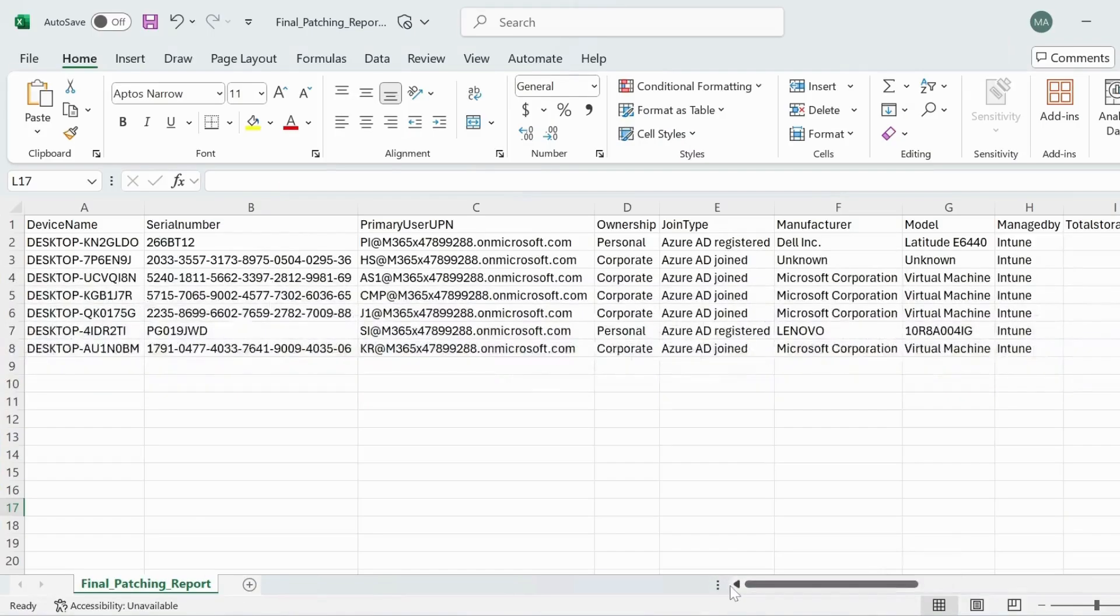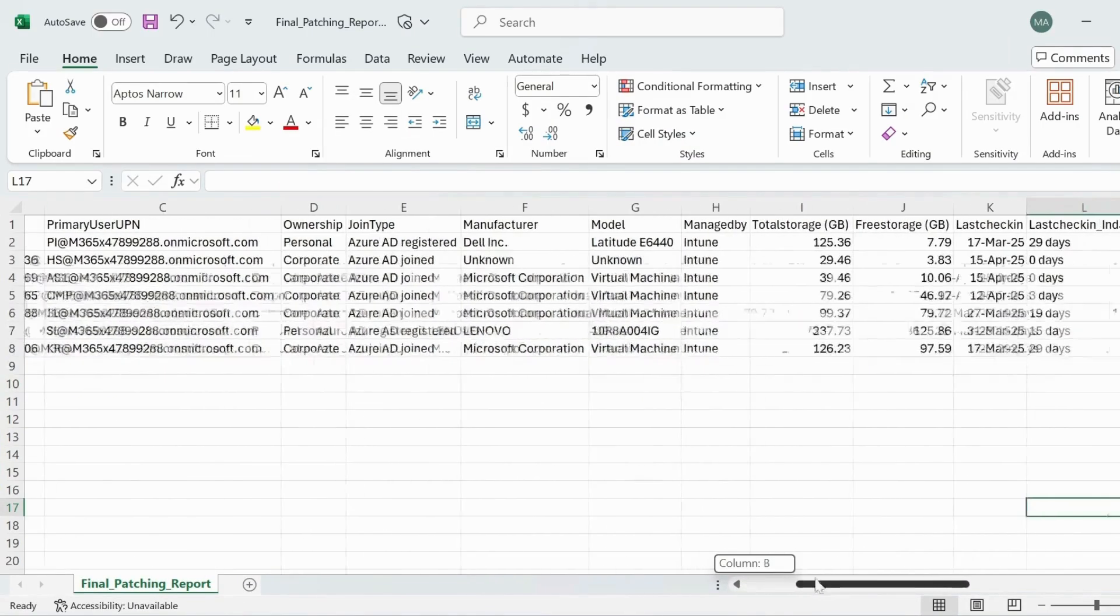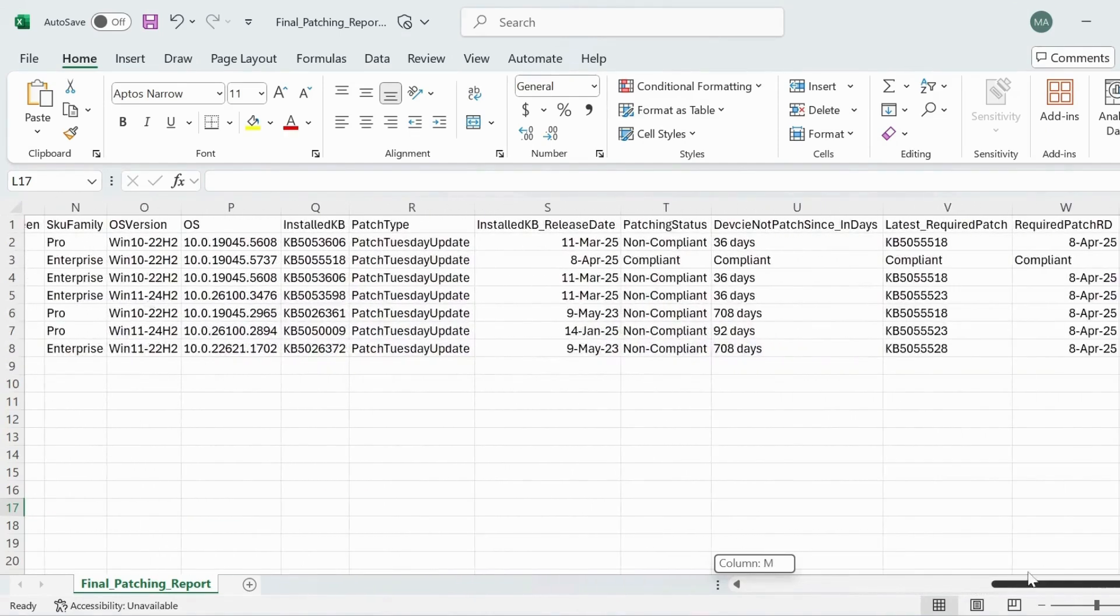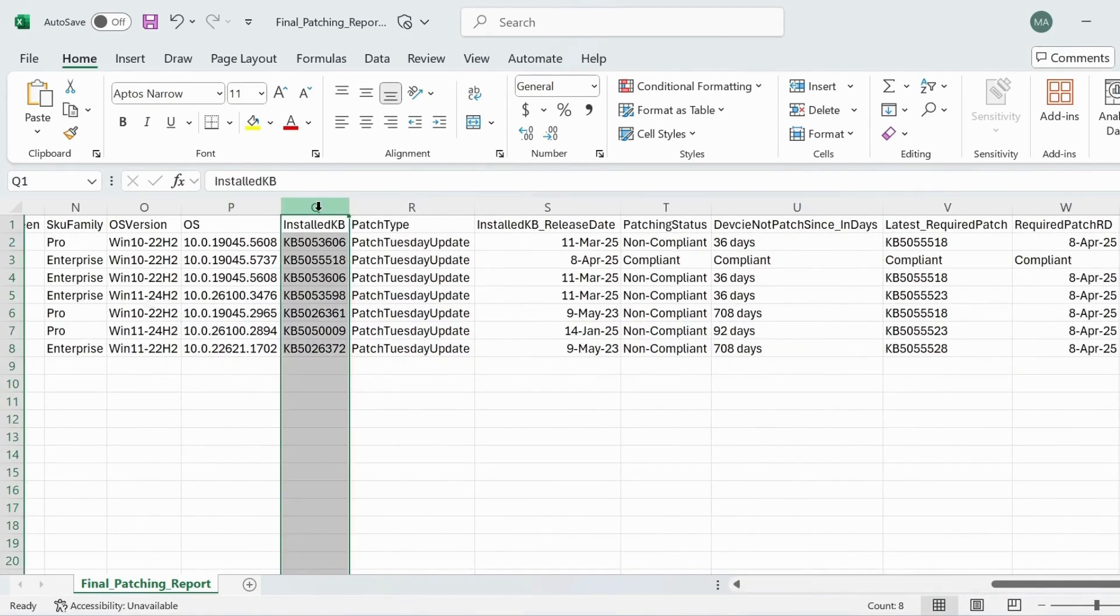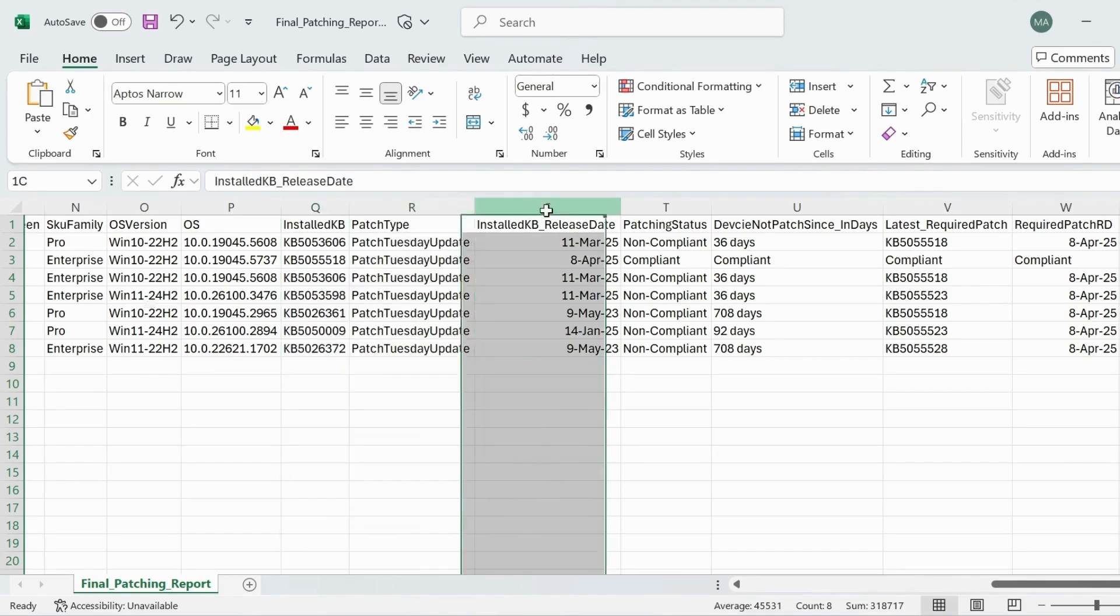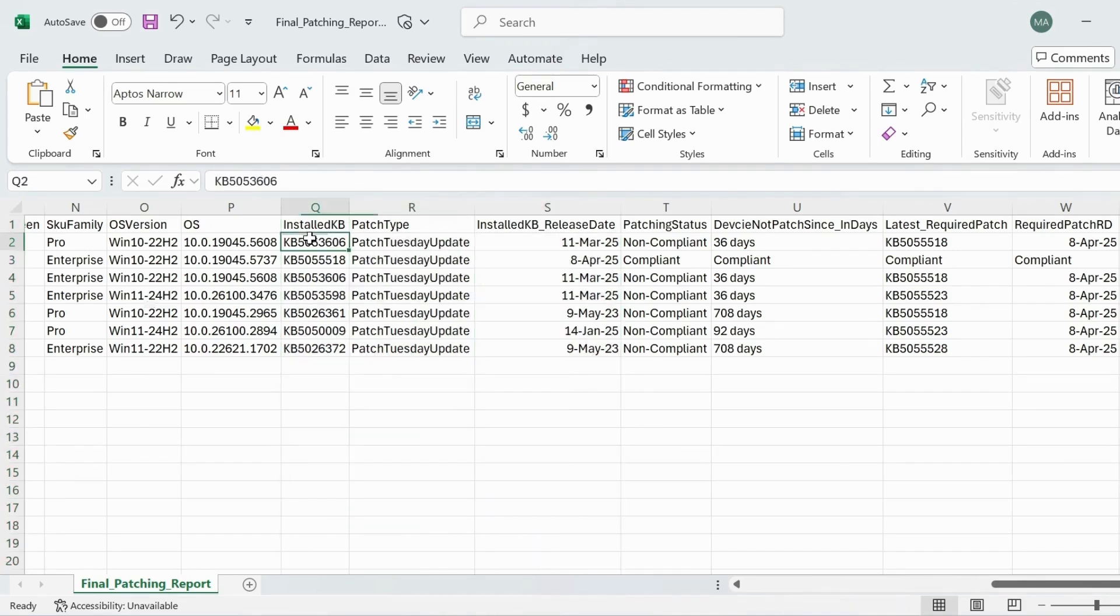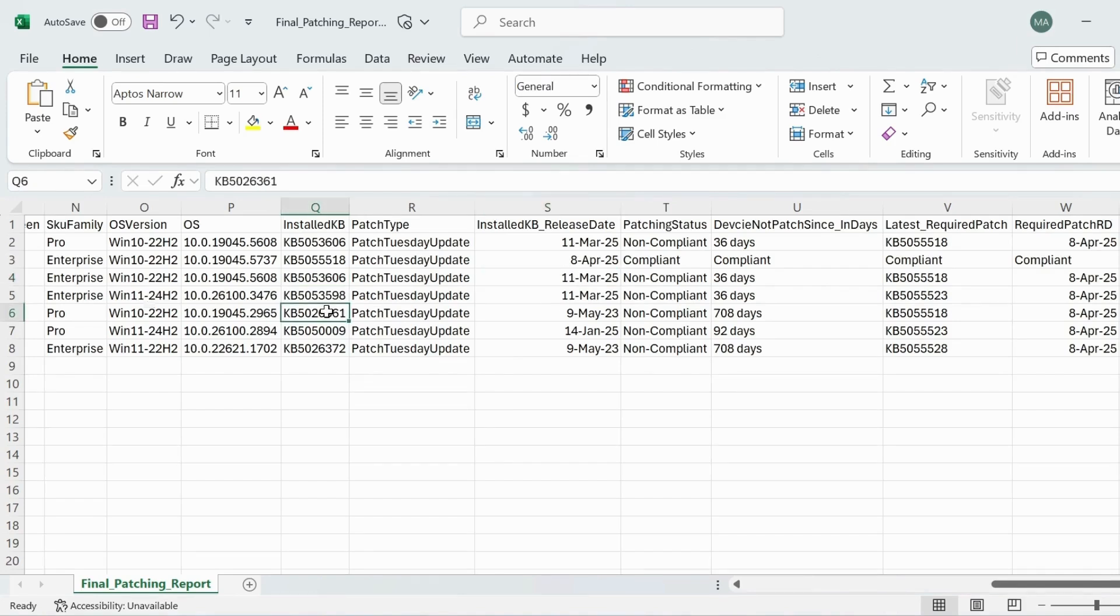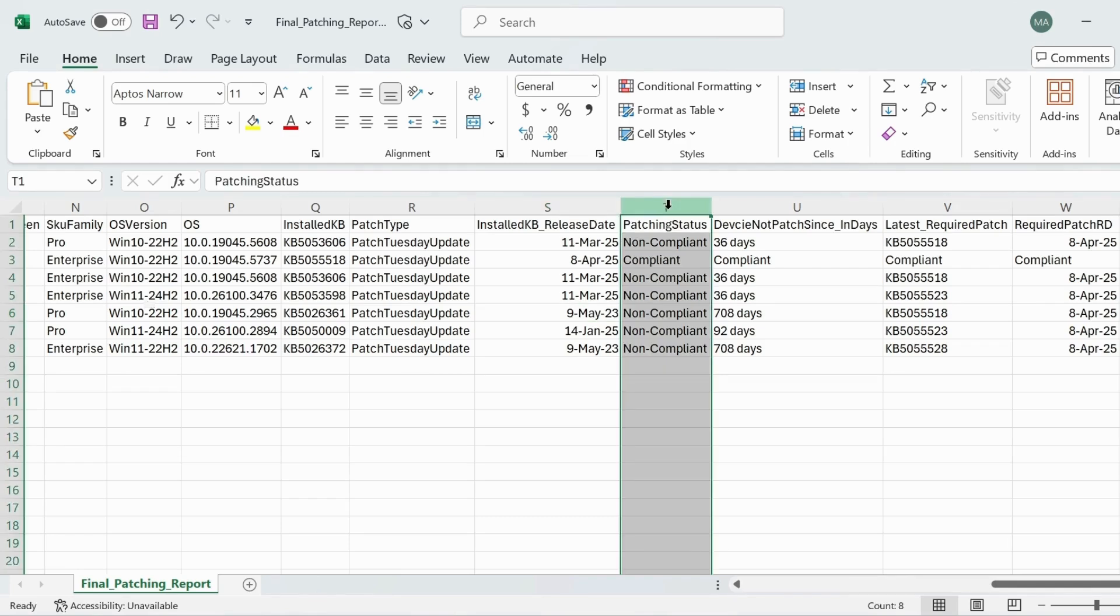We can see installed KB on the device. The patch type is patch Tuesday update. Installed KB release date - this KB article was released on 11 March 2025, this one on 11 March 2025, and this KB article was released on 9 May 2023. These are the compliant statuses.